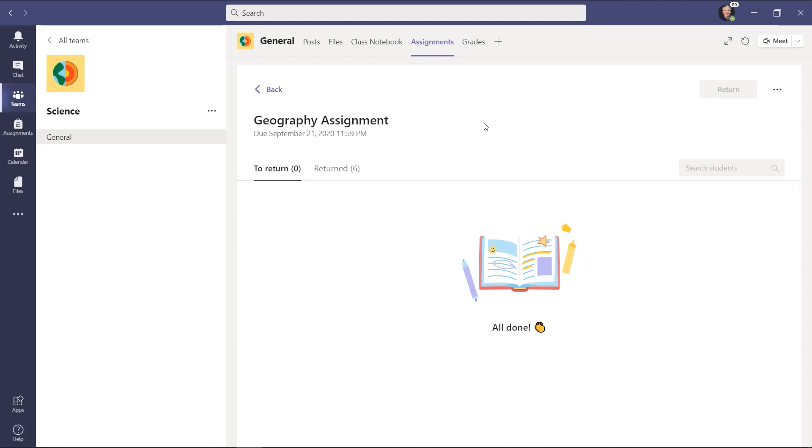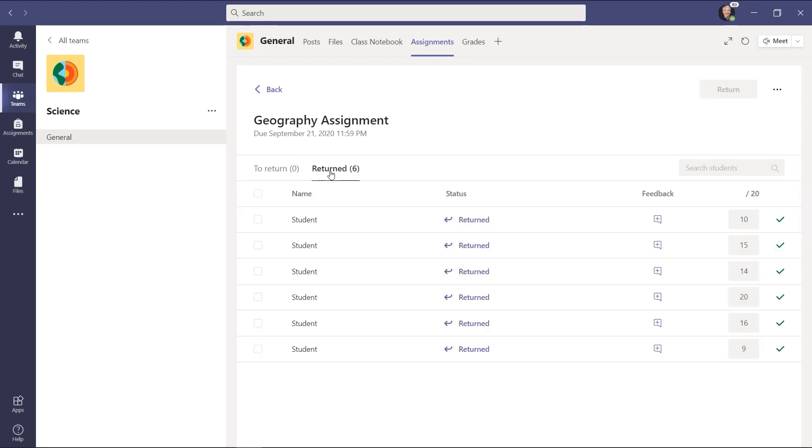Now I'm all done. And if I go to the return, you can see that they're still anonymized.